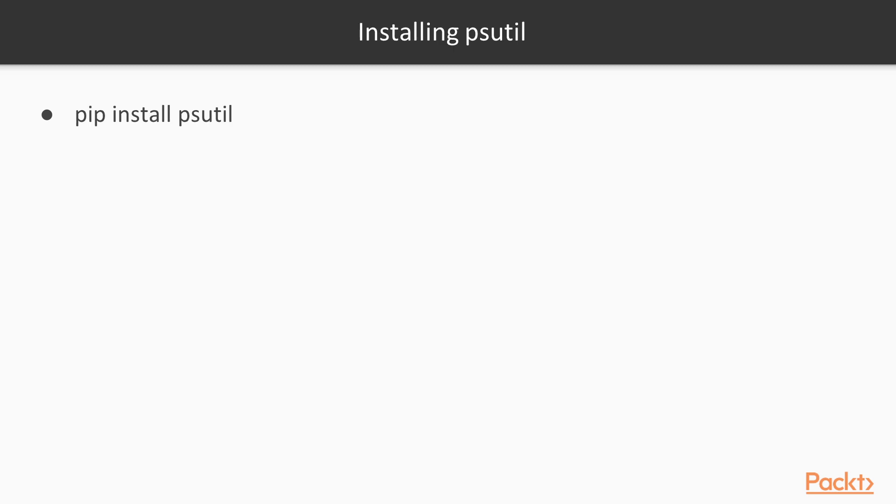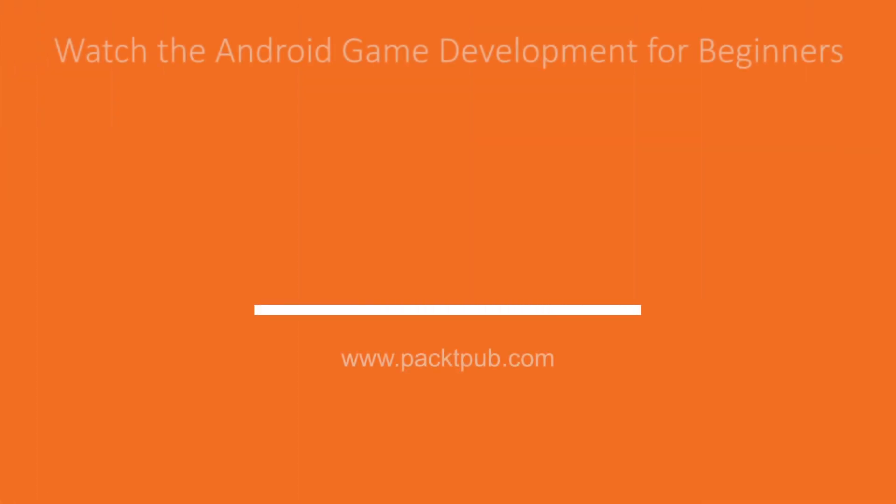So let's start from installing it. Let's use pip dependency manager and call install psutil. It will spawn a process and install that utility on our local machine.